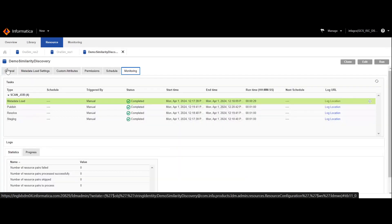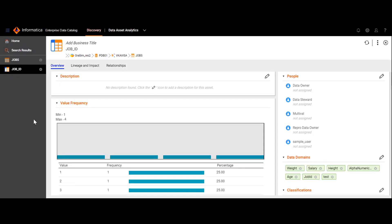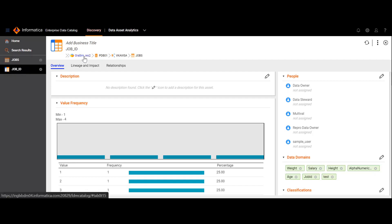We can now observe that the demo similarity discovery resource has completed its execution successfully. This is the EDC catalog page where we can check the results of the scan. I have opened a column named job_id under the jobs table of resource orasimres2 and tagged a smart data domain called test. This test data domain is intended to be propagated to the columns that are similar to job_id in the resource orasimres1, which contains the table named employees.